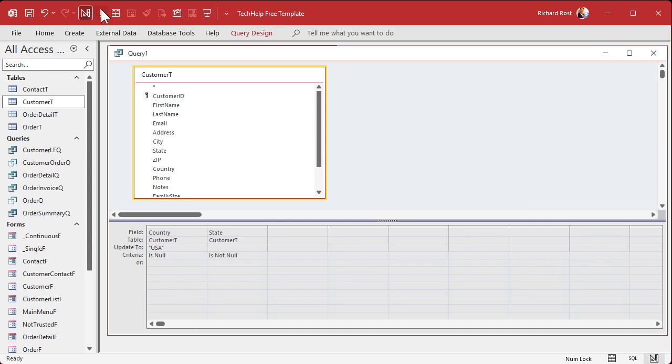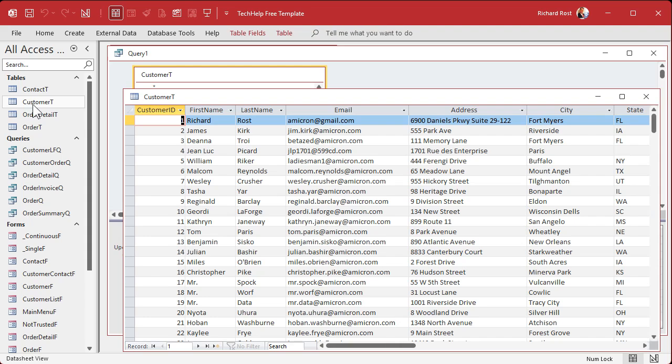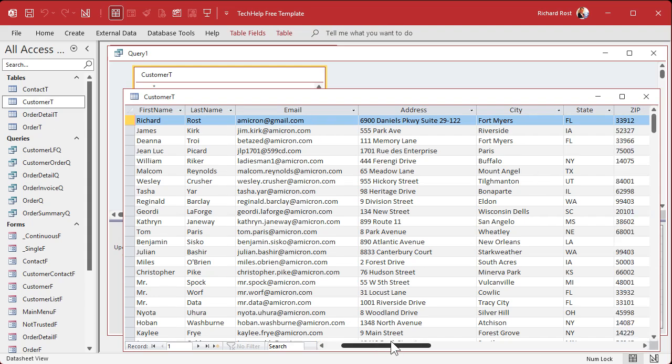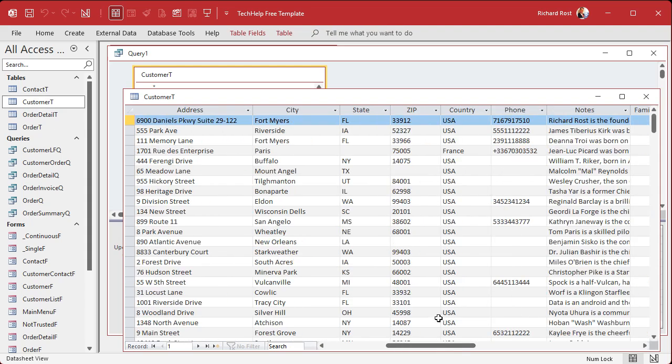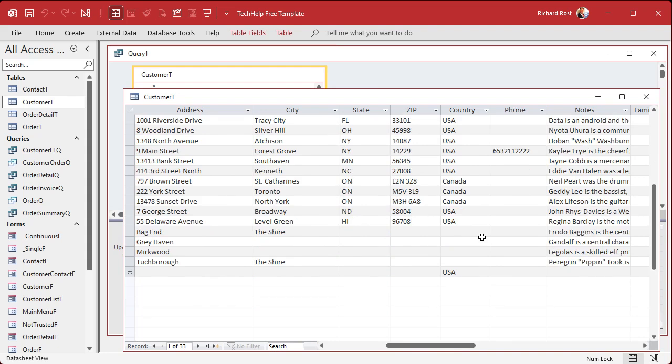Now I can run the query. Nothing appears to happen because I have my warnings turned off. You might get a pop-up that says, hey, you're about to change 15 records. What do you want to do? But if I take a look at my customer table now, you can see I've got USA as the default. I'm going to leave it USA though. United States is just more characters, so it wastes more space in the database.